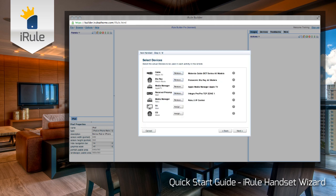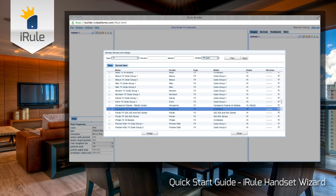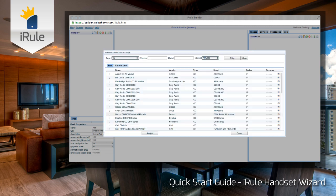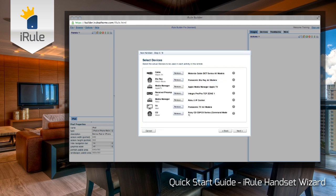Now we can see that our Roku device has already been assigned, so we can move on. However, I want to point out that if we had a different media device in our system, we could click Remove and then click Assign to be taken to the device search page. You always have the ability to substitute a device by clicking Remove and then Assign. Now let's assign our TV — scroll down until we find our Panasonic TV. We'll be using the IR code, so check that box and assign the device. And lastly, let's assign our CD player. We'll scroll down and find the Sony PCX CD player — check the box and click Assign. Now you can see all of our devices have been assigned.